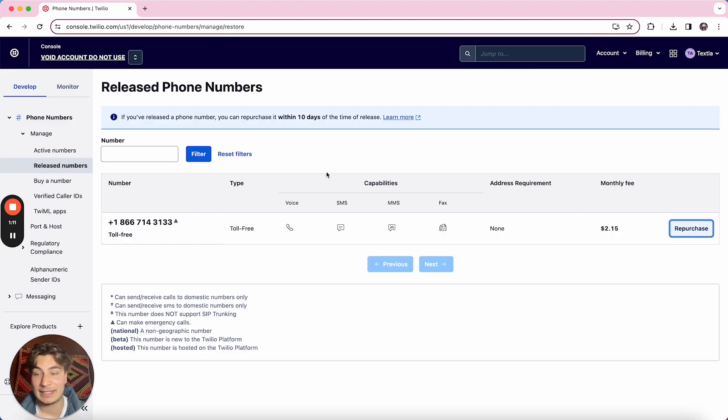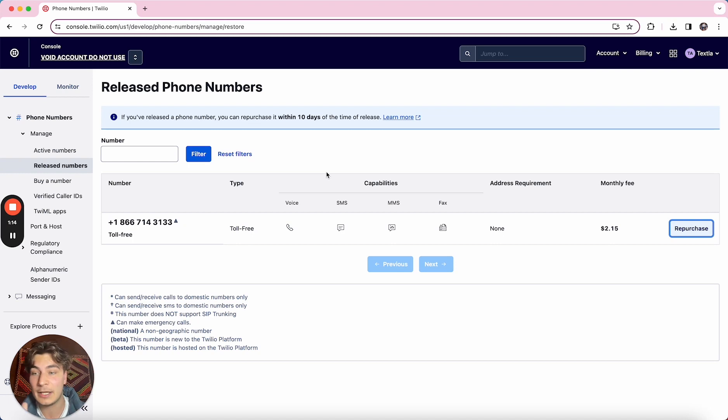After those 10 days it goes back into the open market so there's kind of no guarantee that you're going to be able to get it back.